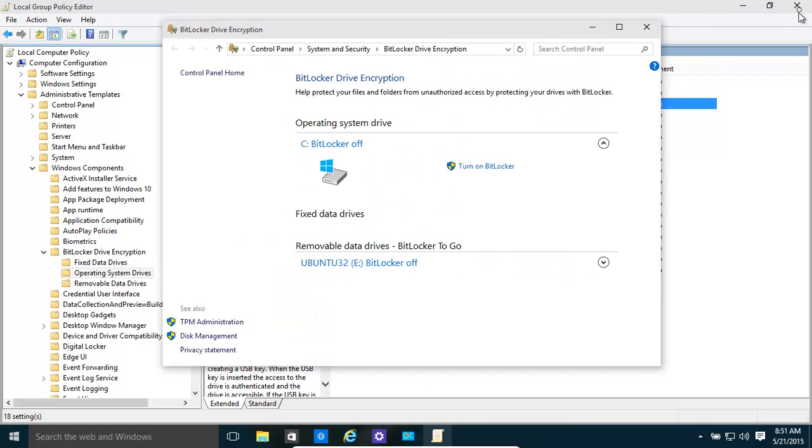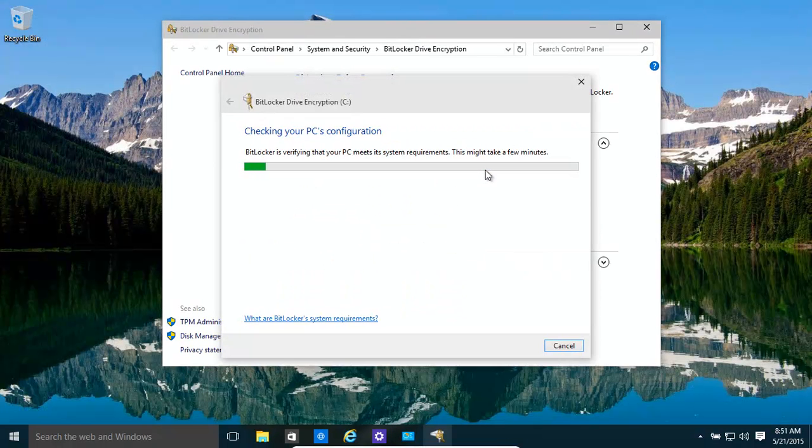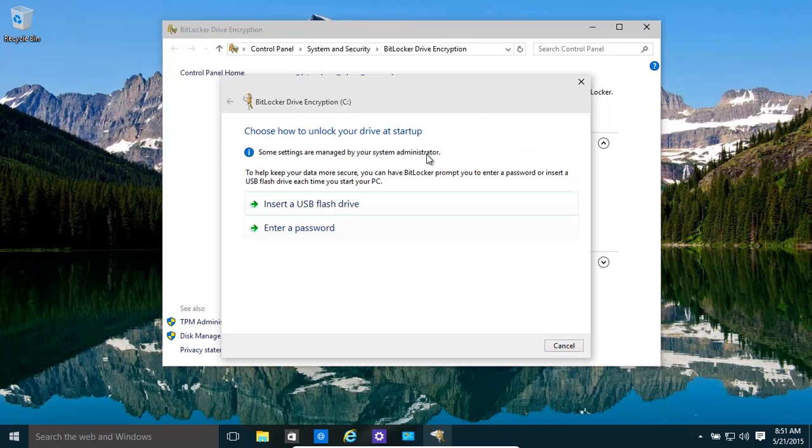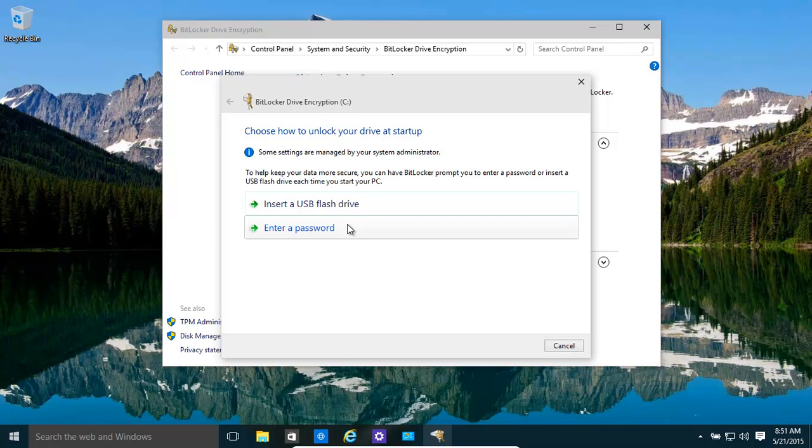Once that's done, you can turn BitLocker on and it basically ensures everything's okay. Now you have a couple of options. One, you can basically have a USB memory stick that is used every time you start up your computer. That stick needs to be in there because it's almost like your own little passport to unlock the computer. It has the keys and all that stuff on there.